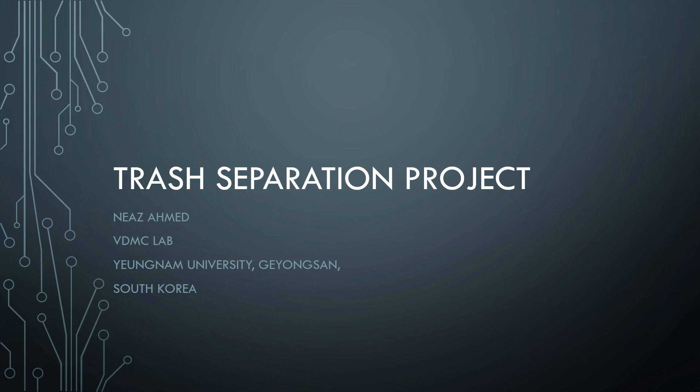Hello everyone, I'm sorry for the delay. I got many requests to brief about my Arduino trash separation project and I am going to elaborate about the project.